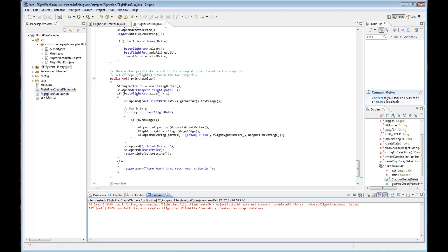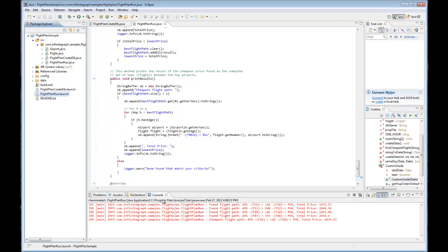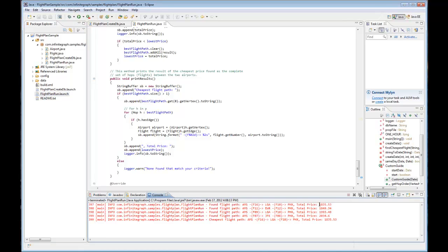Now let's run our java file where we import data and navigate the graph. And in the output you'll see leaving from Amsterdam and arriving in Phoenix, we found four different flights. Of these flights, the cheapest flight was the one from Amsterdam to LaGuardia then to Phoenix. And you'll see down here that that is the one that we have selected.